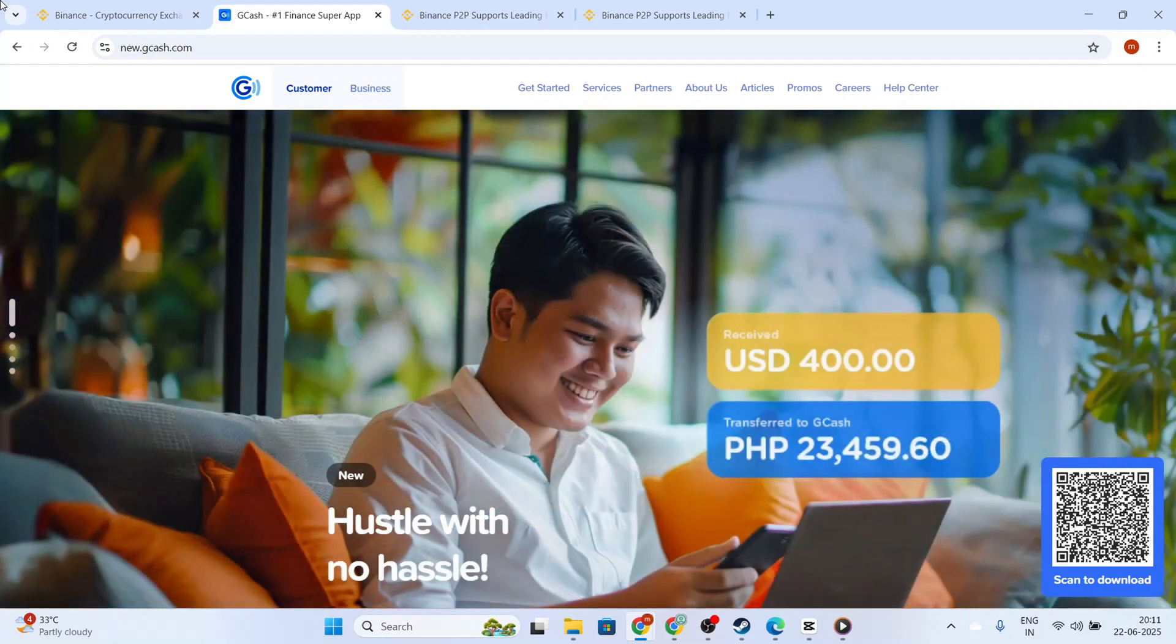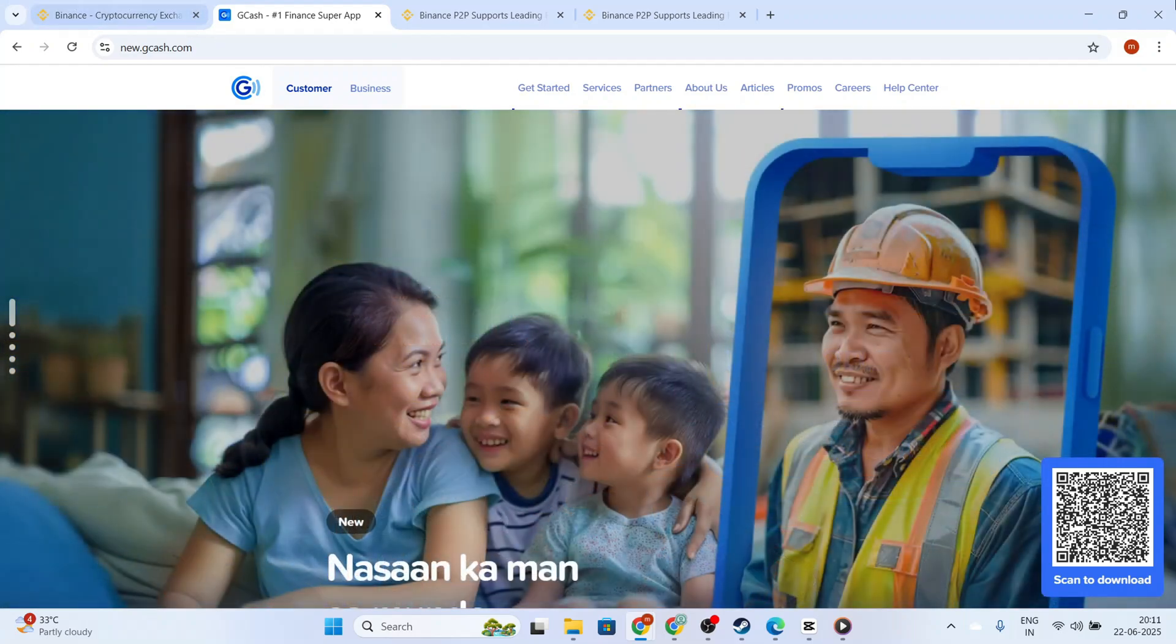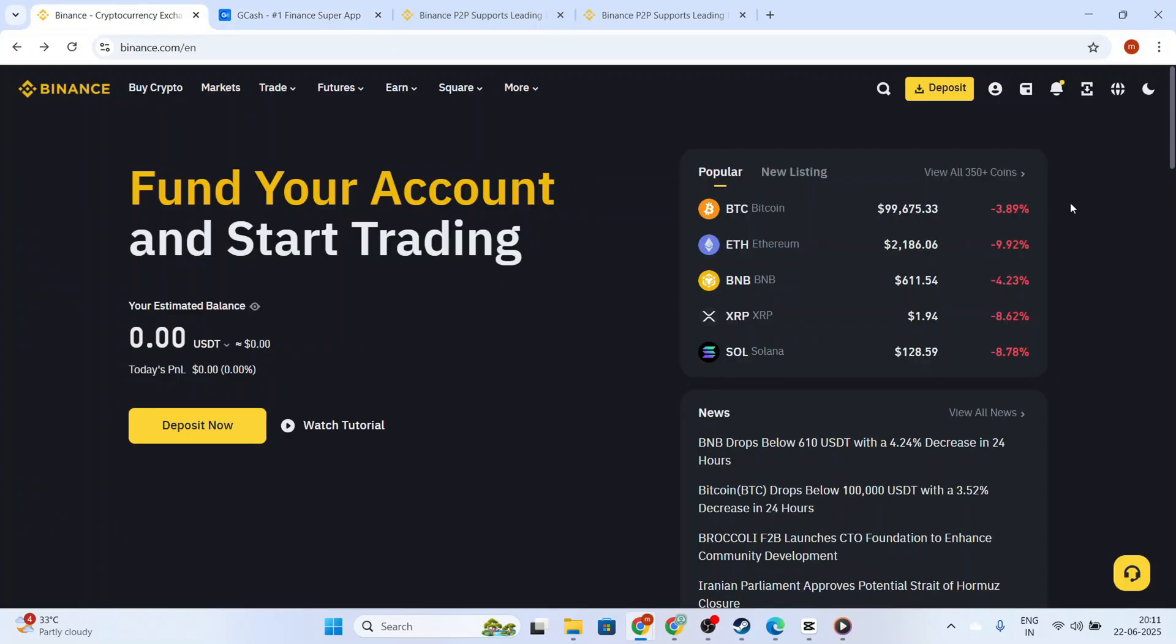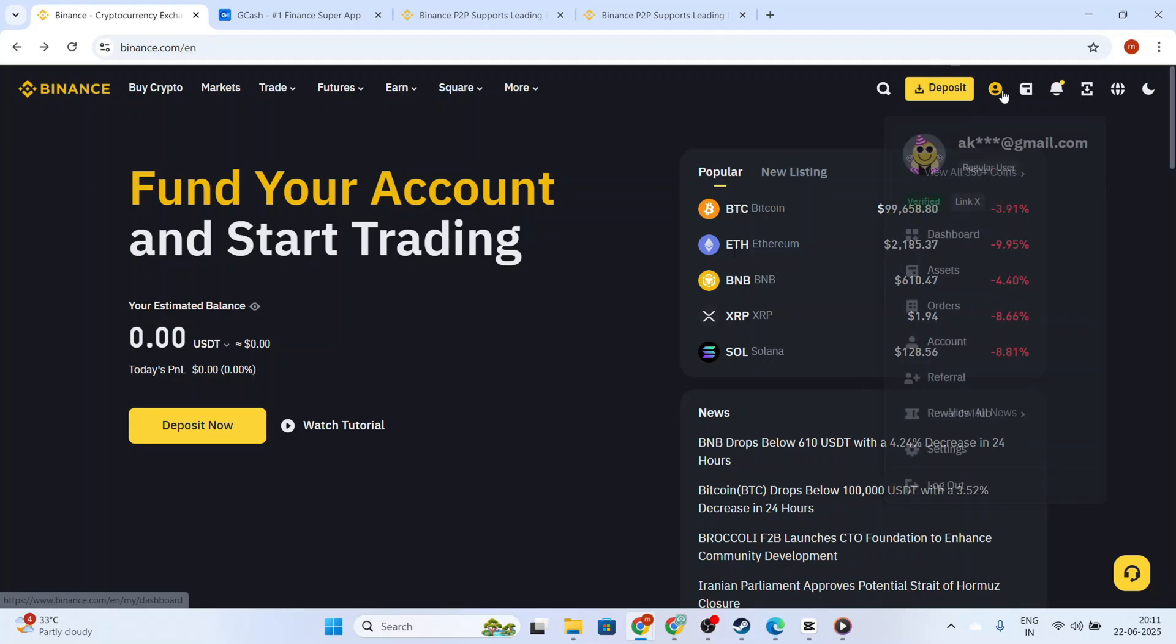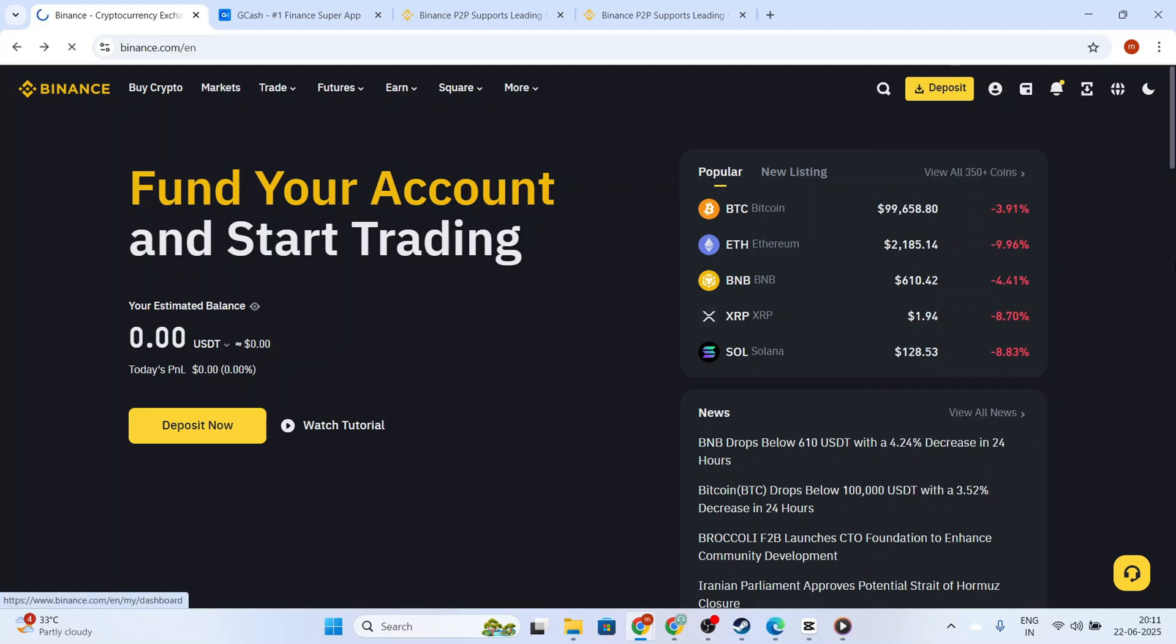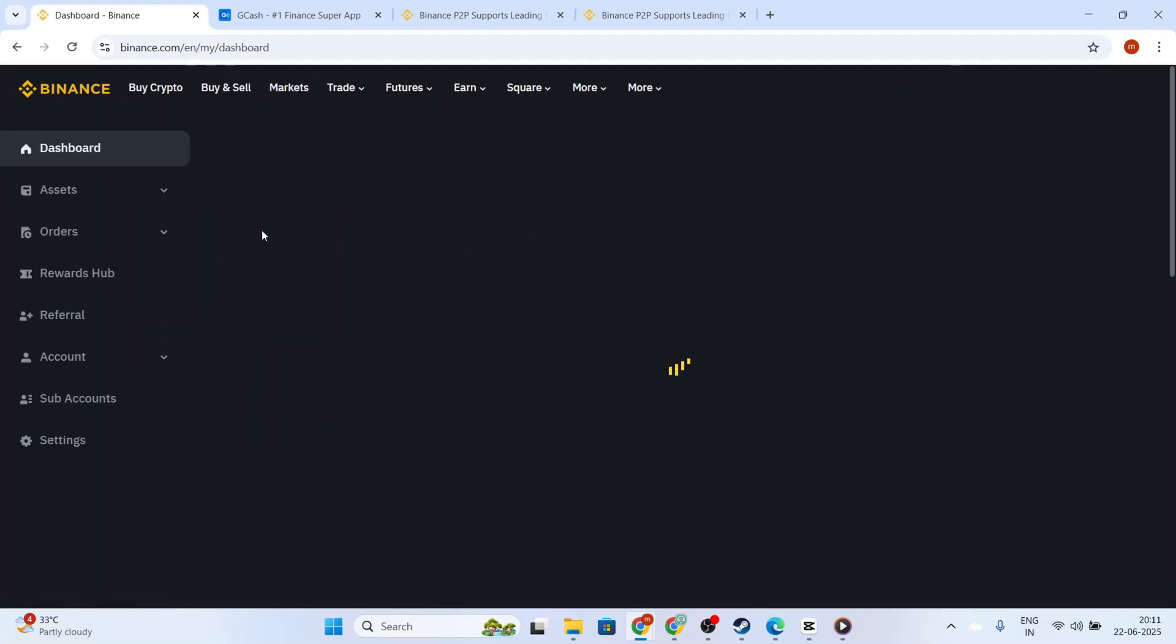First, you need to open your Binance app or head to the Binance website. Once you're there, log into your account by entering your email and password. After successfully logging in, go to your wallet by selecting the Wallet tab from the navigation menu.